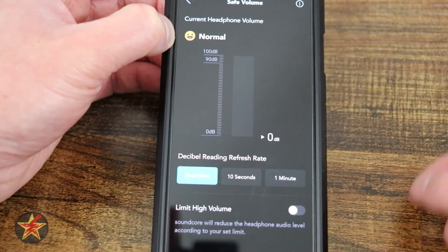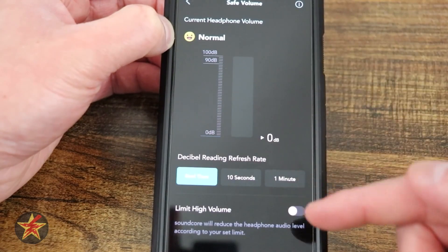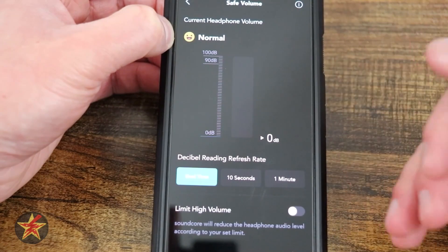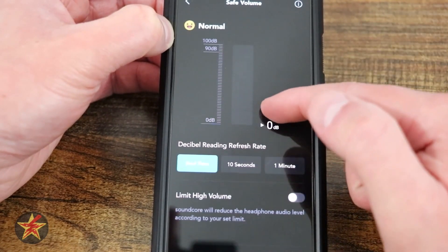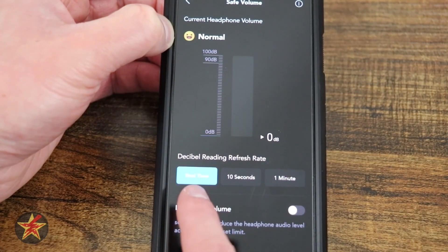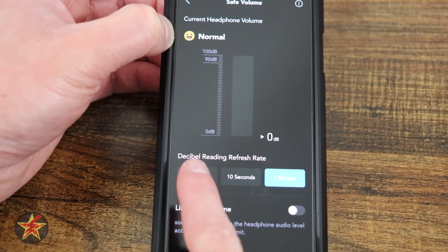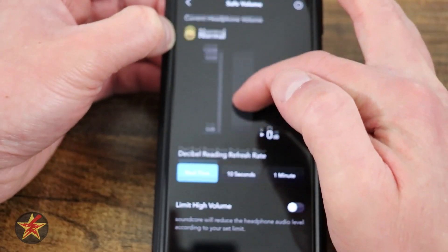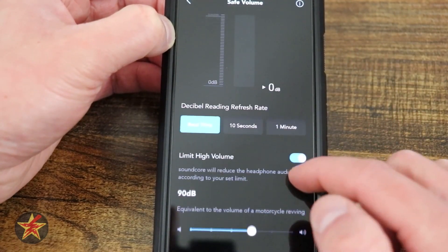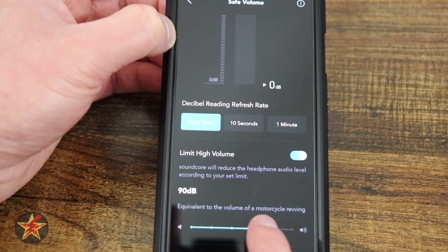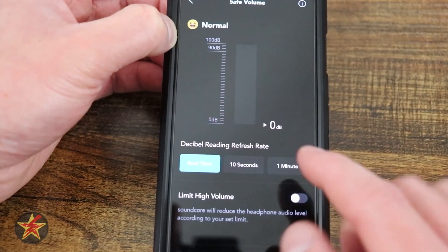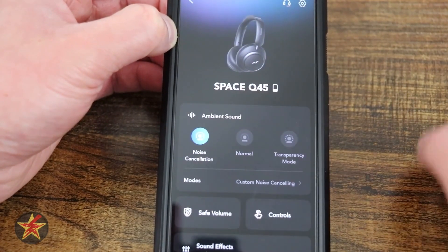Here we have Safe Volume. If I select this, it will allow you to select a range before you aren't able to adjust it anymore. It's a way of preserving your hearing. So right now it's all the way down here at zero. You have a decibel reading in real time for the last 10 seconds or for one minute. Coming down, here we have our limiting. We have 90 as being the default, but I can up that to 100 or lower it as low as 75. So if you want those types of options, that's where it is.